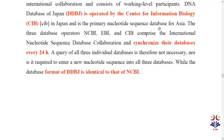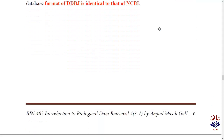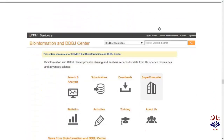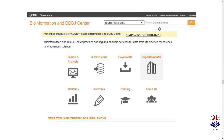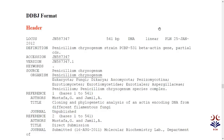The format of DDBJ is identical to that of NCBI GenBank. So the GenBank format we have read — file header, feature, region — is the same for DDBJ. DDBJ has a header, features, and region in the same way. When we click on DDBJ in Google, it opens with the same structure.